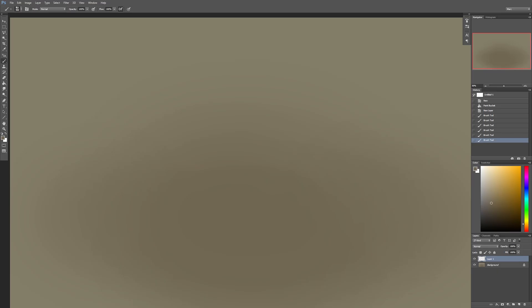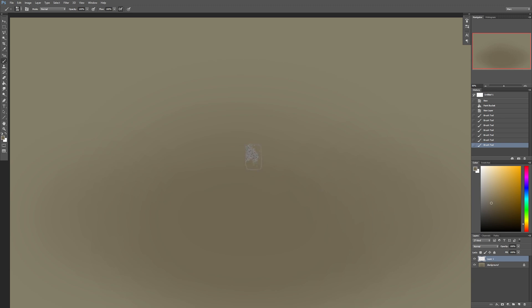Hello, this is Mark and today I'm going to teach you how I paint rocks. Rocks are pretty interesting because there's so many different types, forms, shapes, and textures that it's a little bit hard to teach, so what I'm going to do is just pick one type of rock.